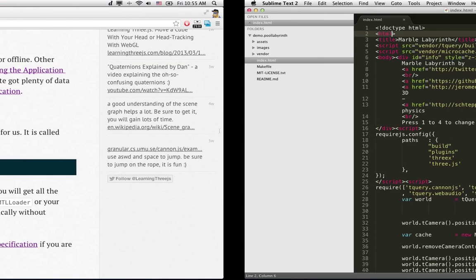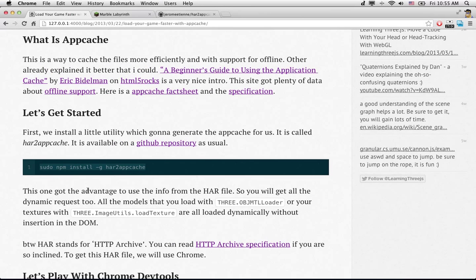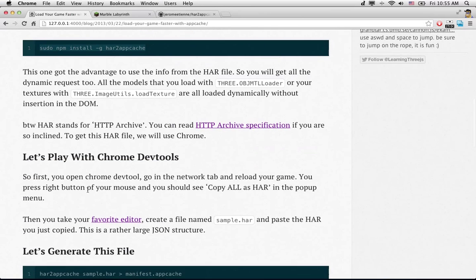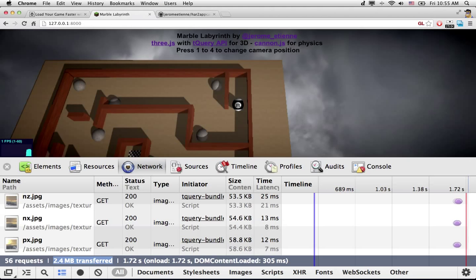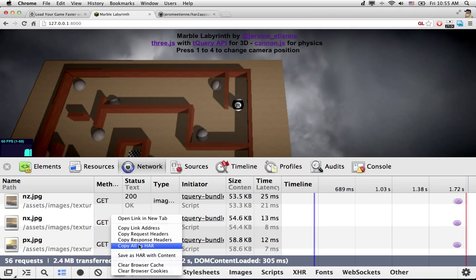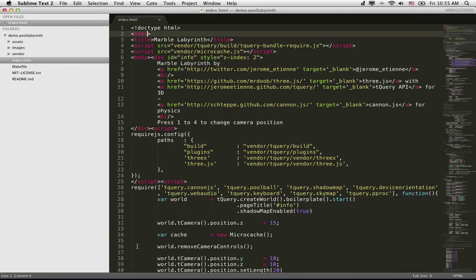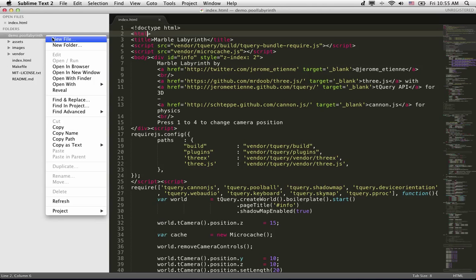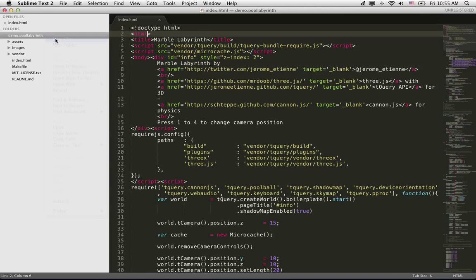Now, we go exactly as explained in here. We're going to play with Chrome DevTools. We go here, we've got the pop-up menu. We do copy all as HAR. This will copy all the requests that we did, HTTP requests that we did, inside a file in HAR format.